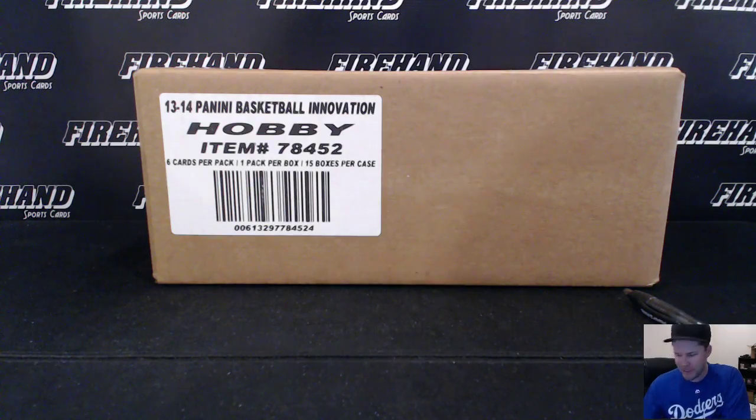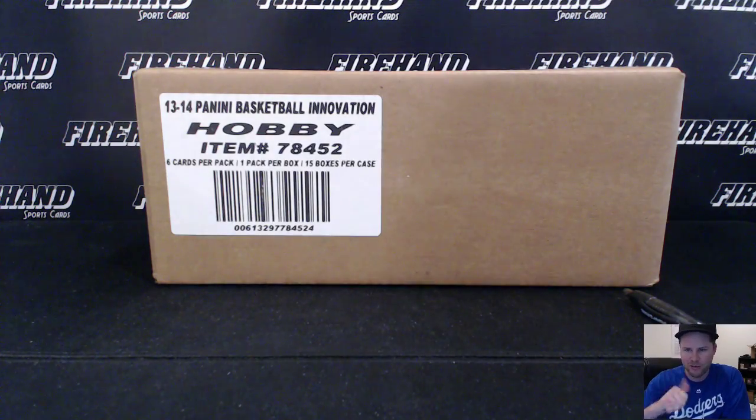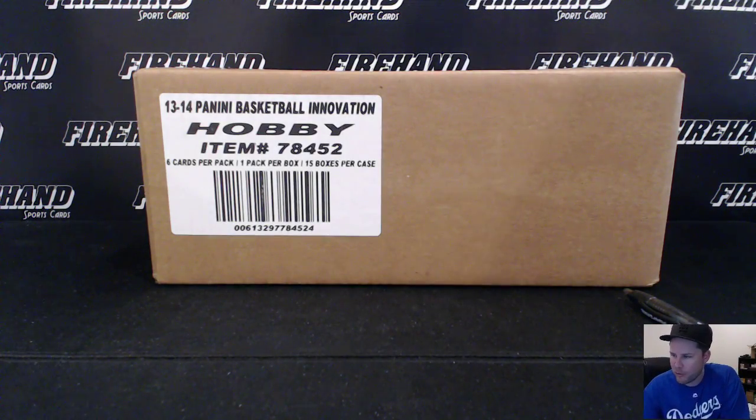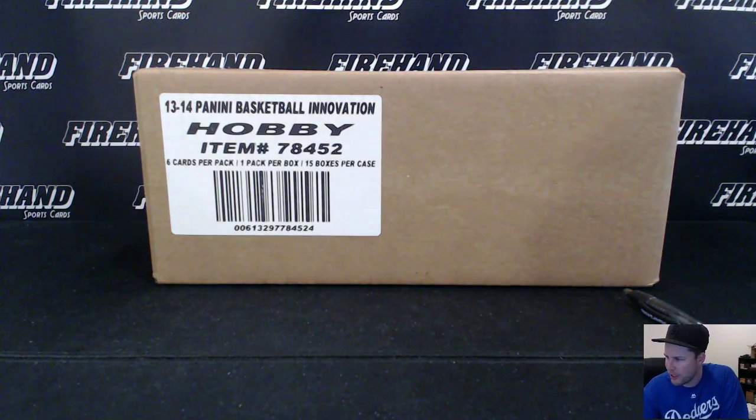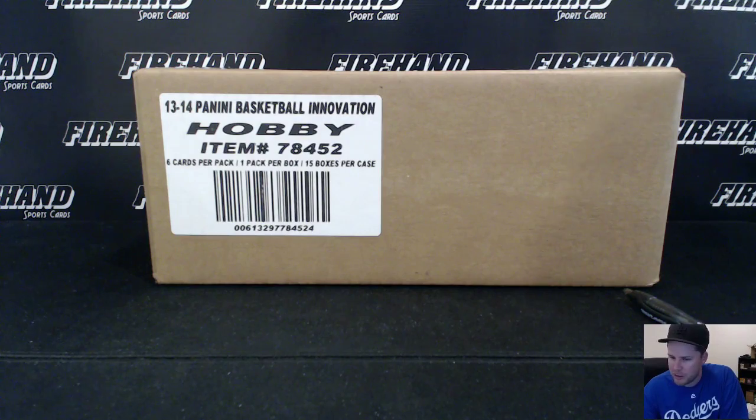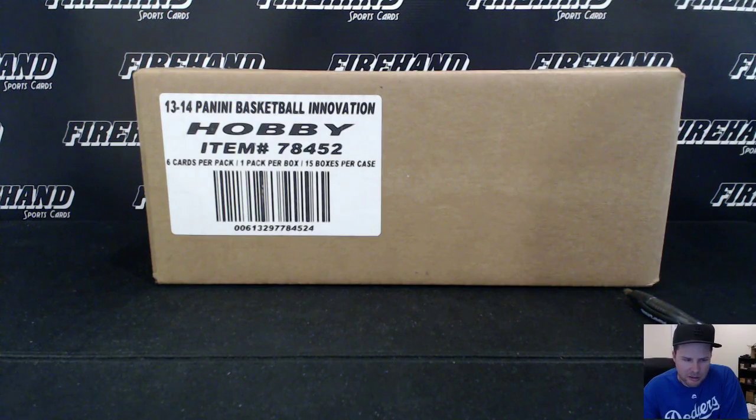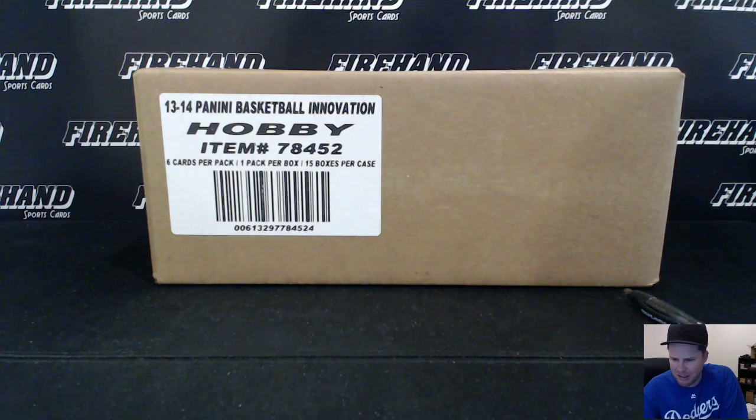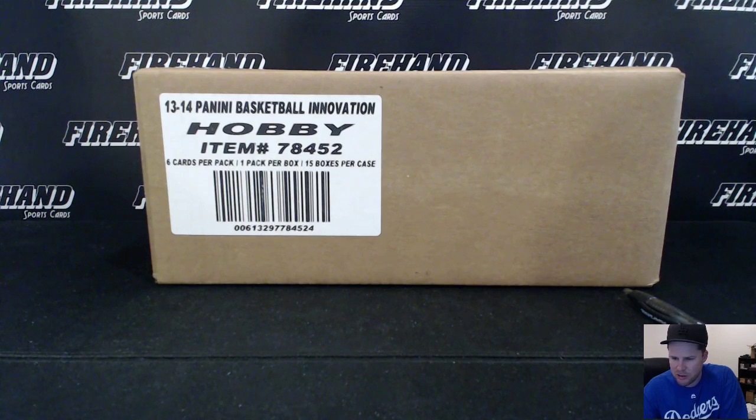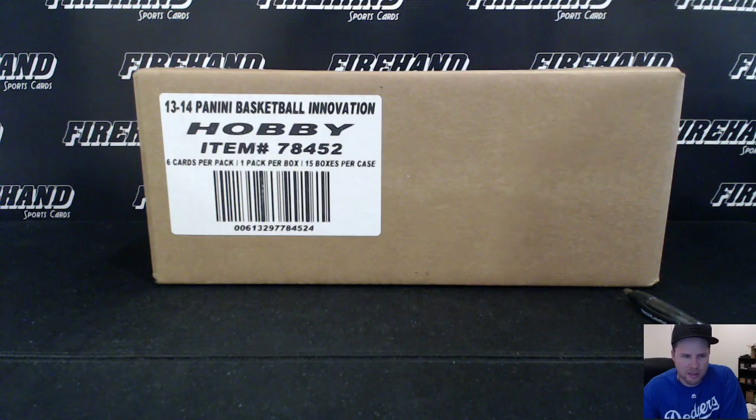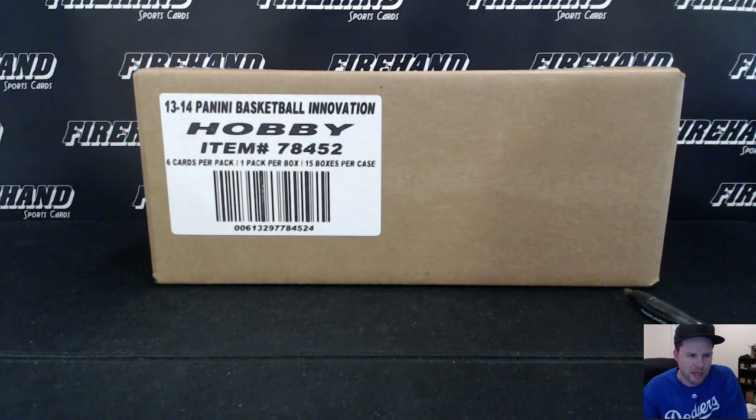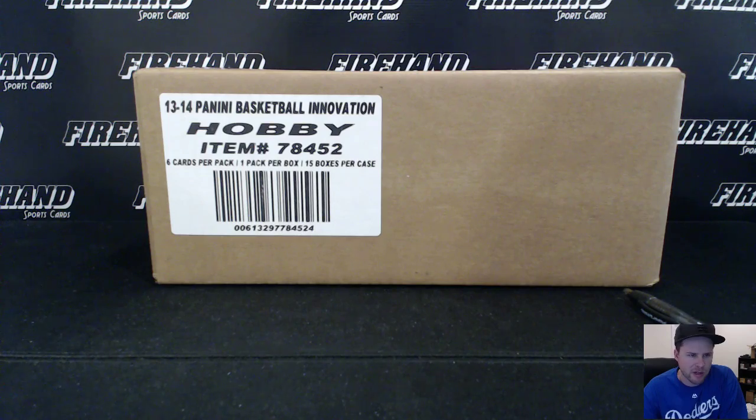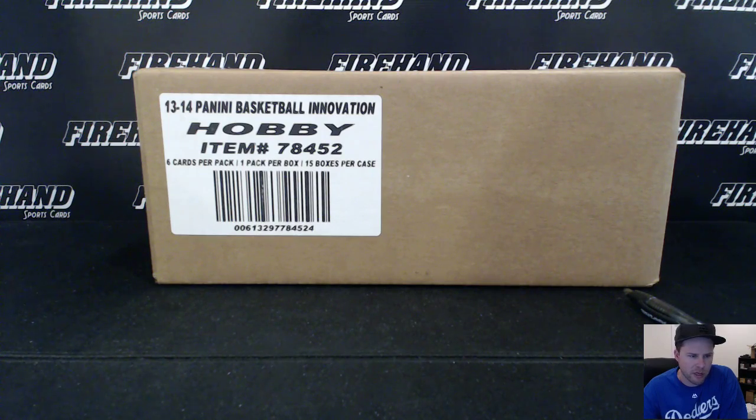Hey guys, True17 Firehand Cards fired up right now for you. Super excited. About to do a break of some basketball cards, 2013-14 Innovation to be exact. That's right. All 30 teams are in the break.